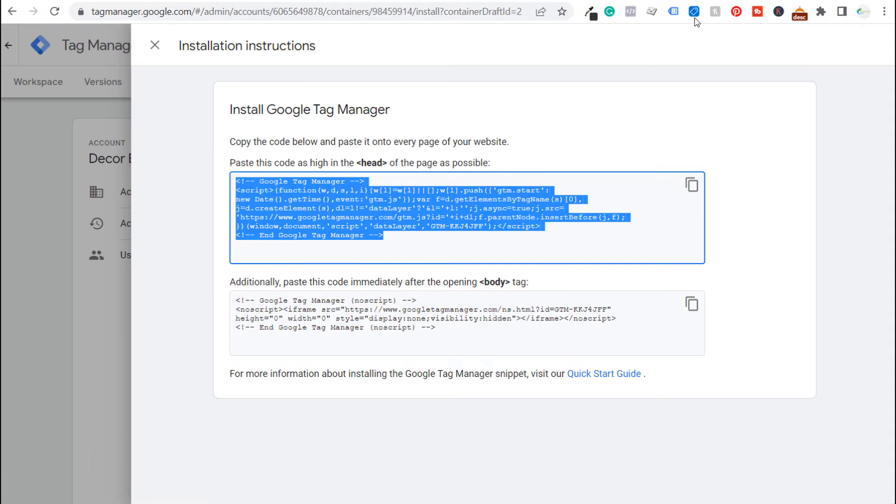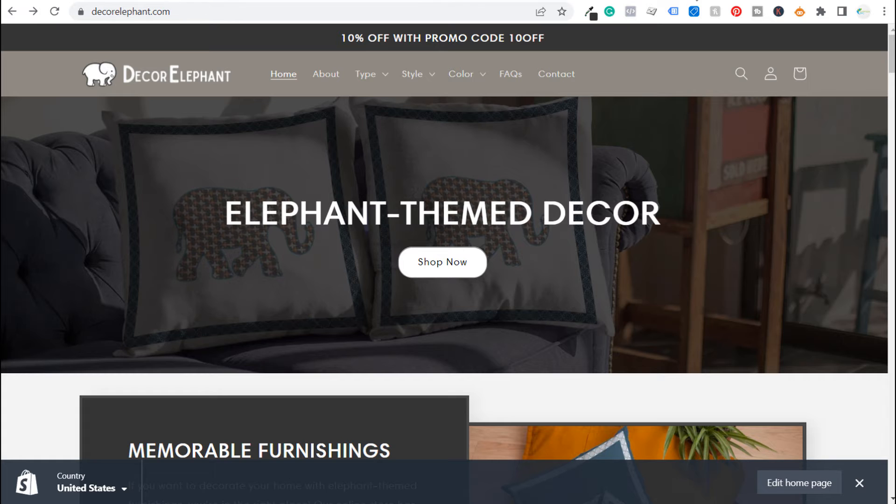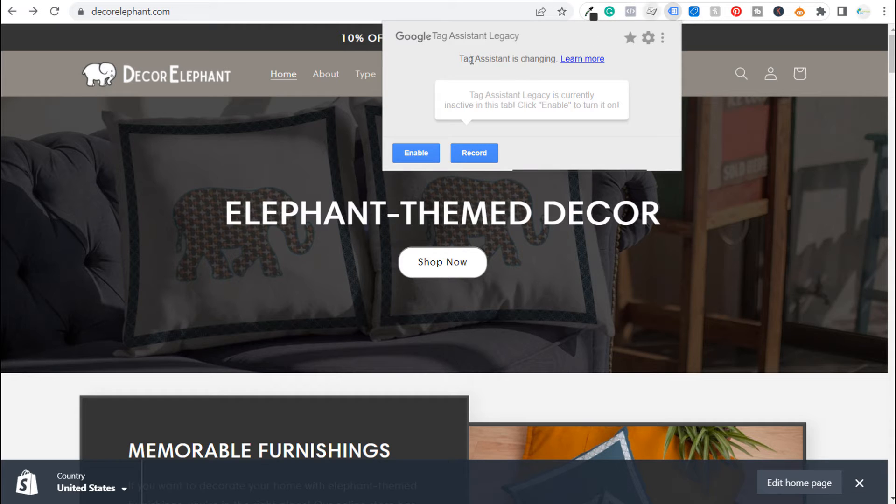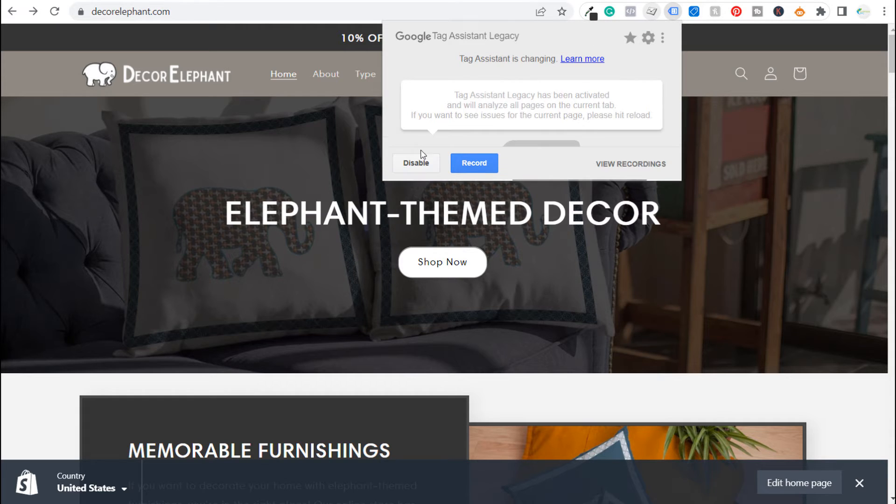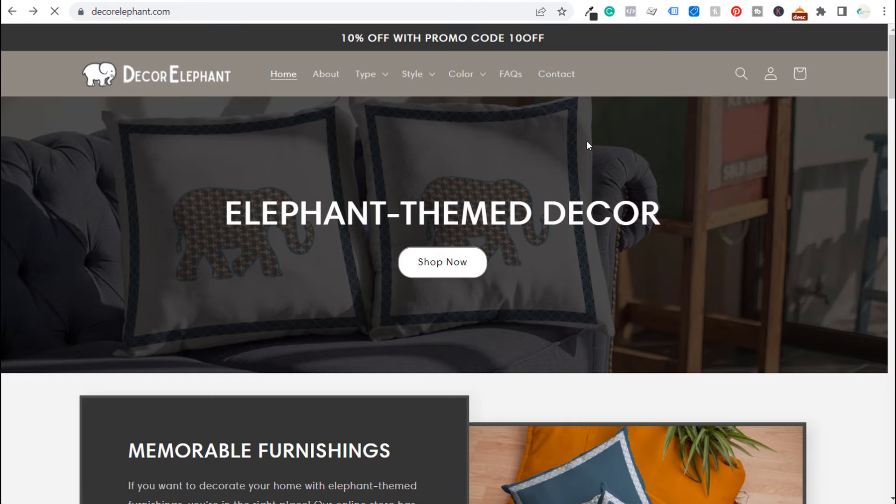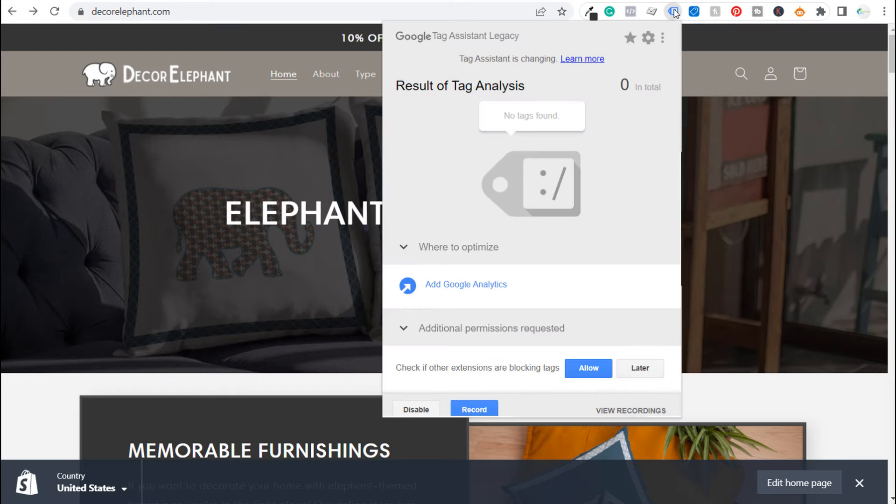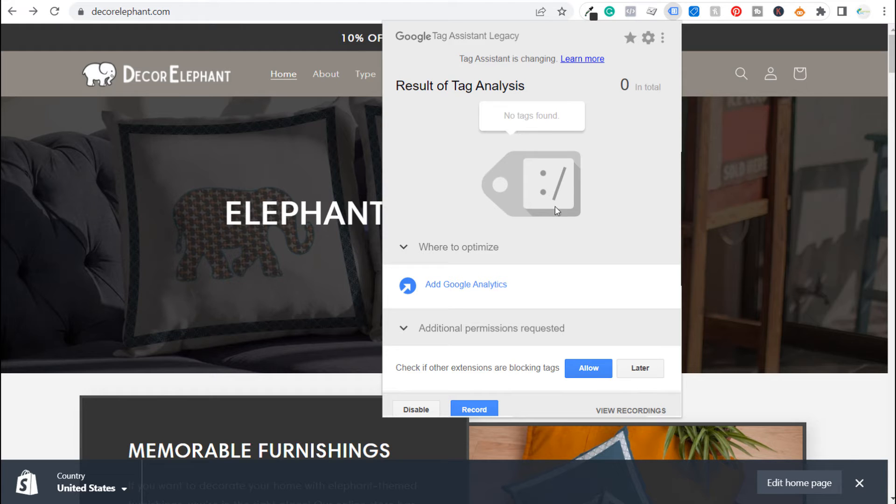We're going to come back over to our website first and from here what I just want to show you is this is Google Tag Assistant. It's a Chrome extension and what we're going to do is enable it and refresh this page. And then we come to the top here and we click on Tag Assistant again and you're going to see there is nothing added here yet. So there's no tags found on this website.